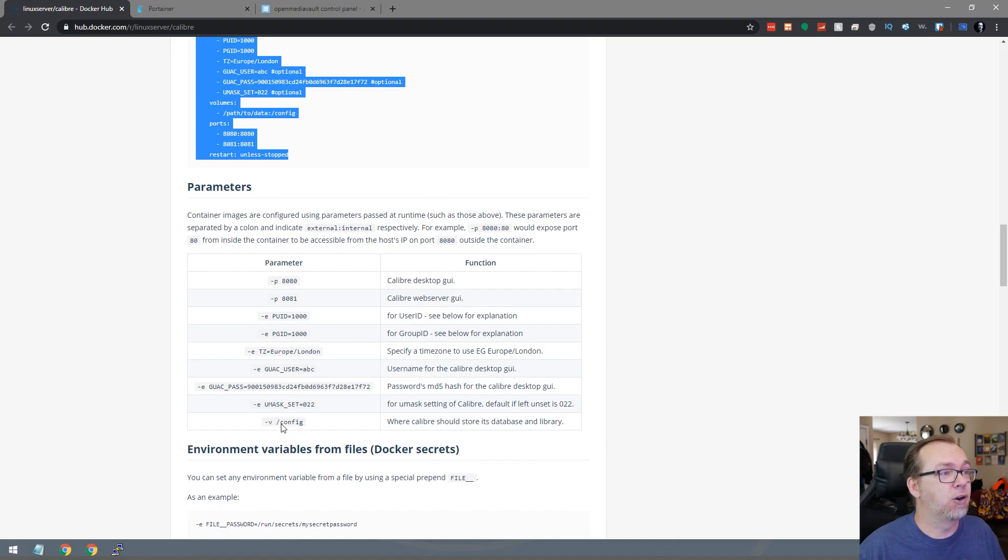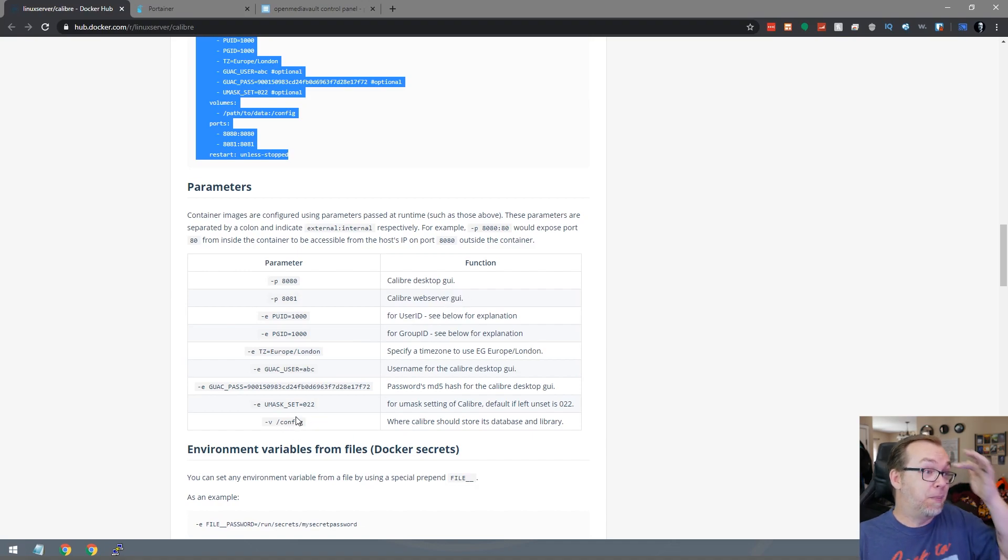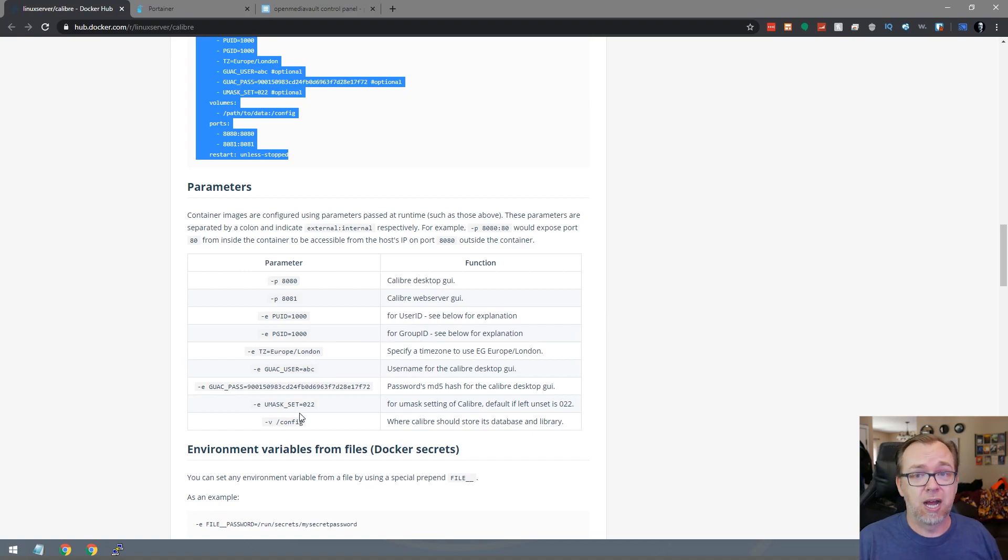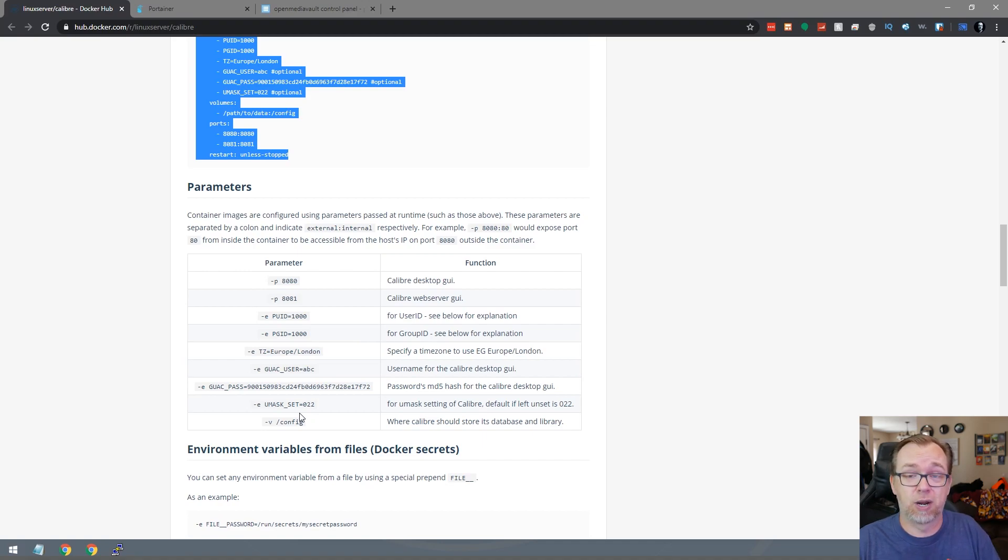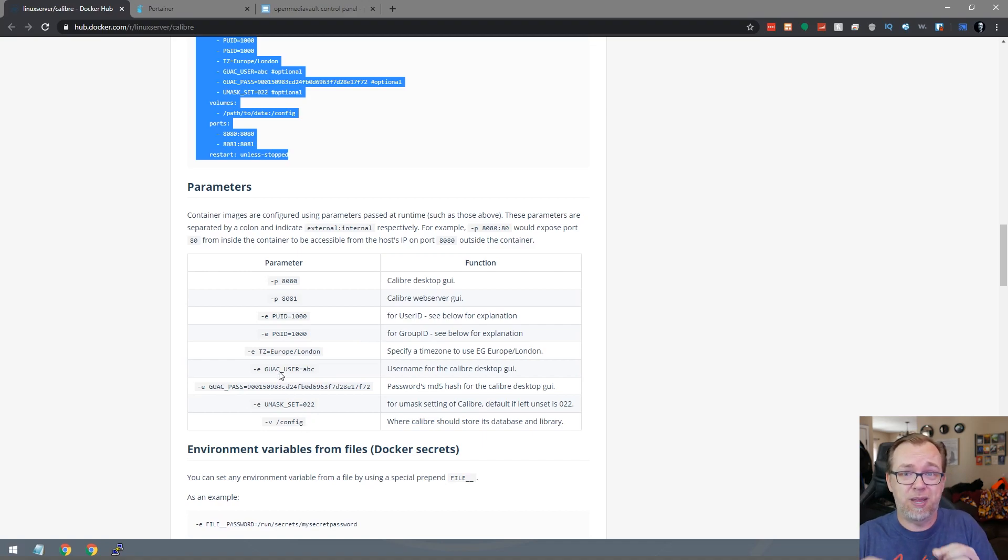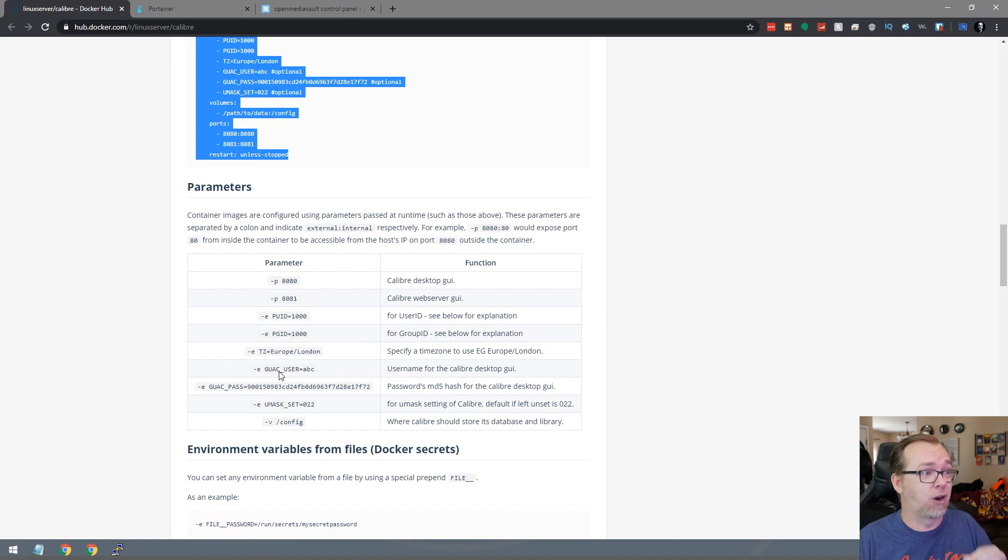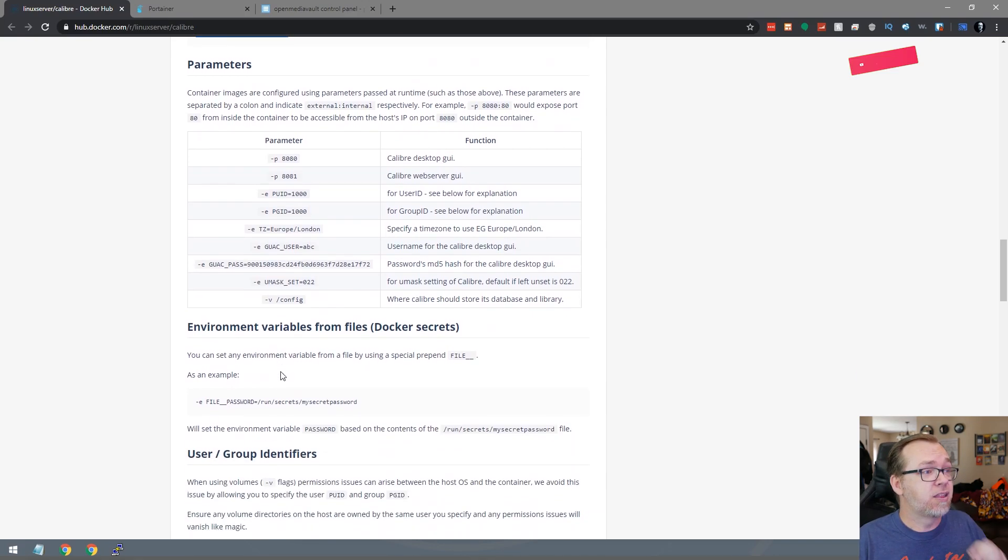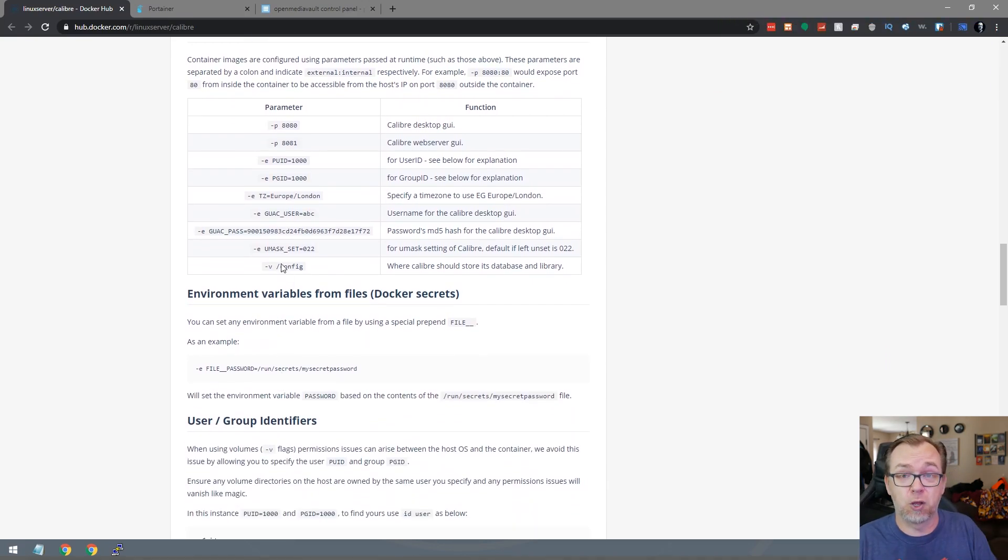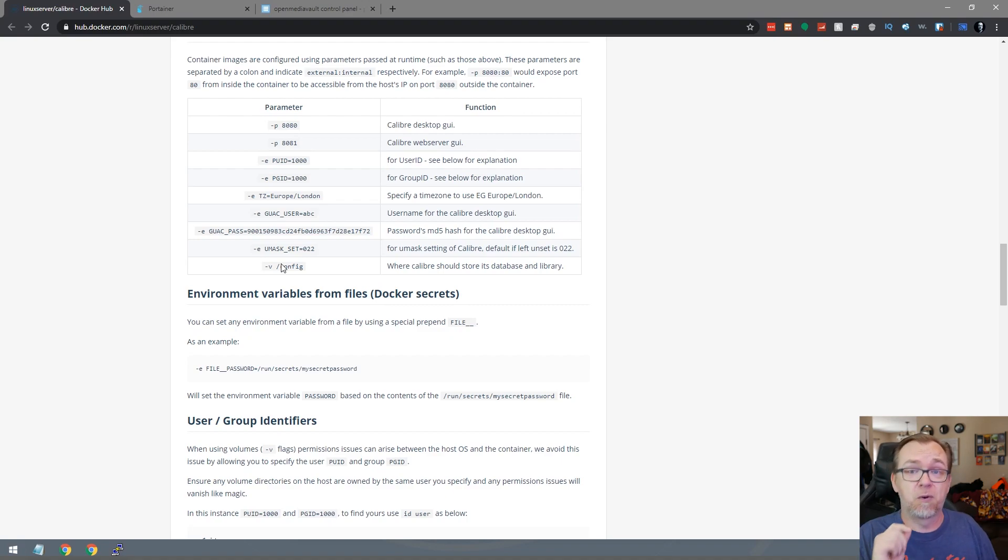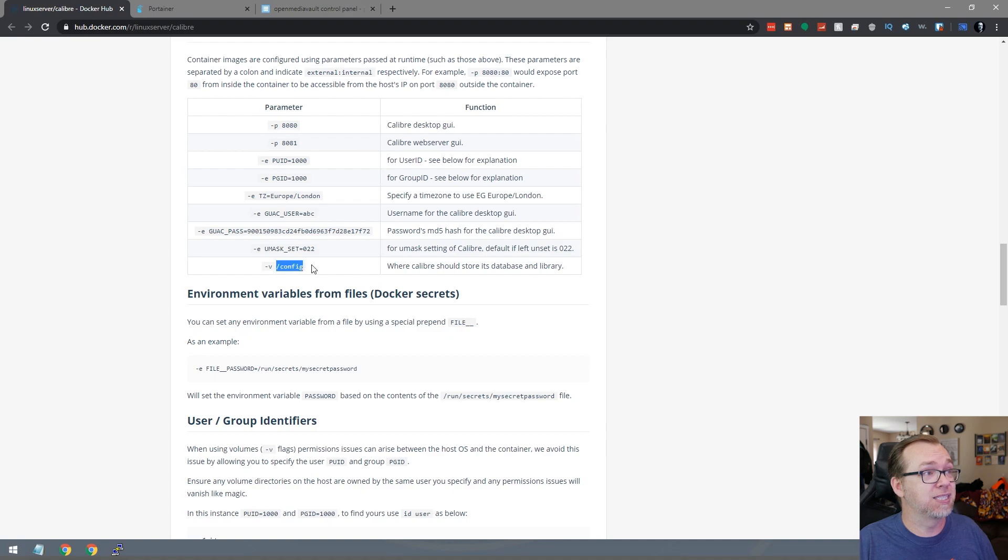So this configuration folder here we may actually want to move because we may actually want to put that in an ebooks category or folder just so that we keep all of that stuff together. I was hoping that there would be a couple of different volumes that we could map, one for the configuration and one for the ebooks, but it looks like they're going to put all of this just in one folder here.